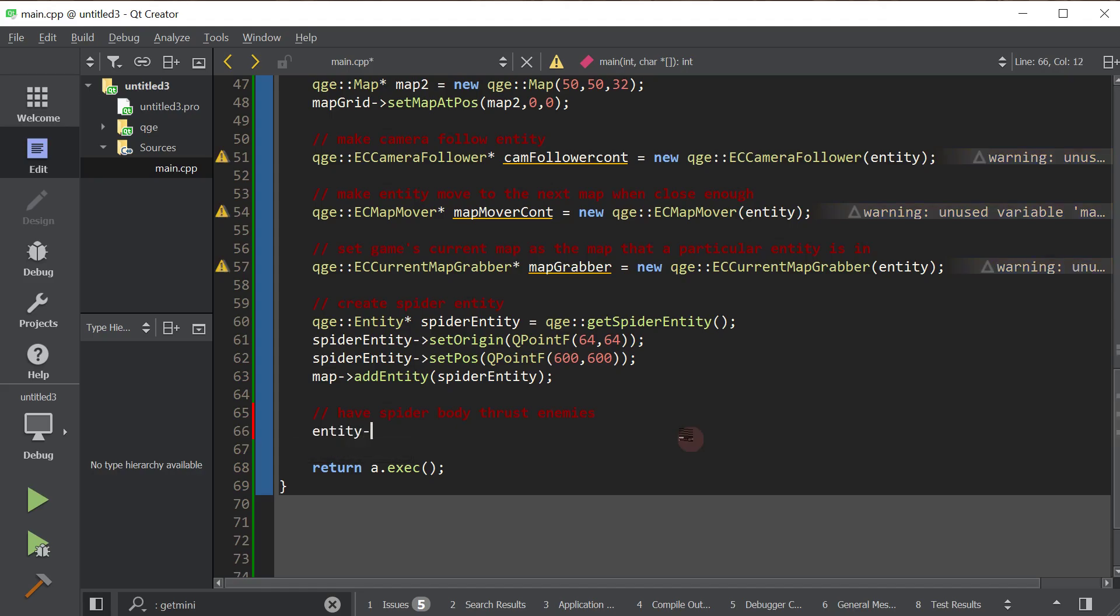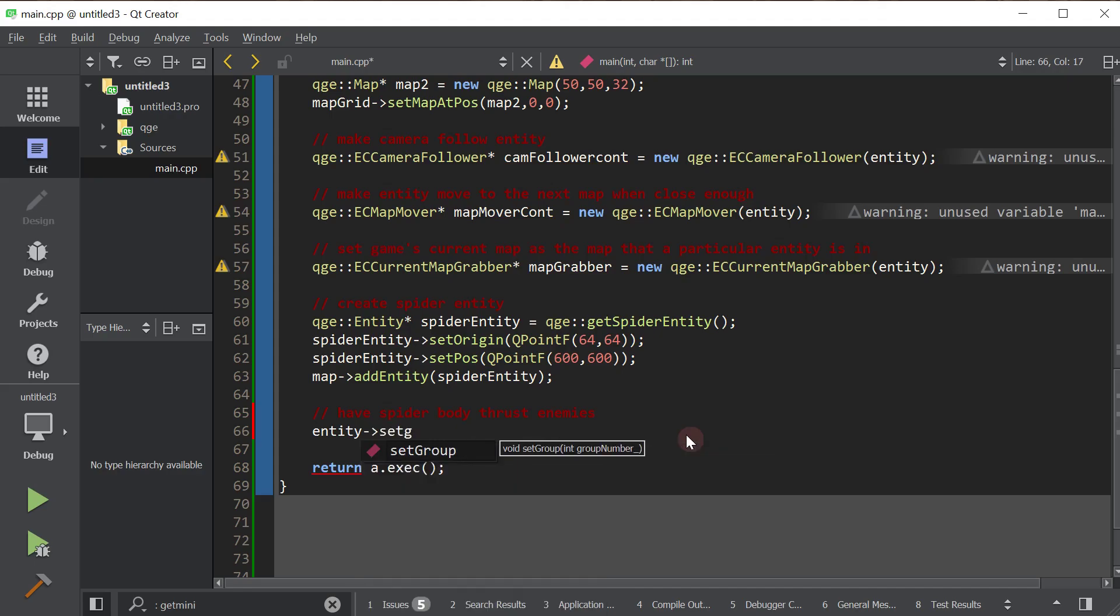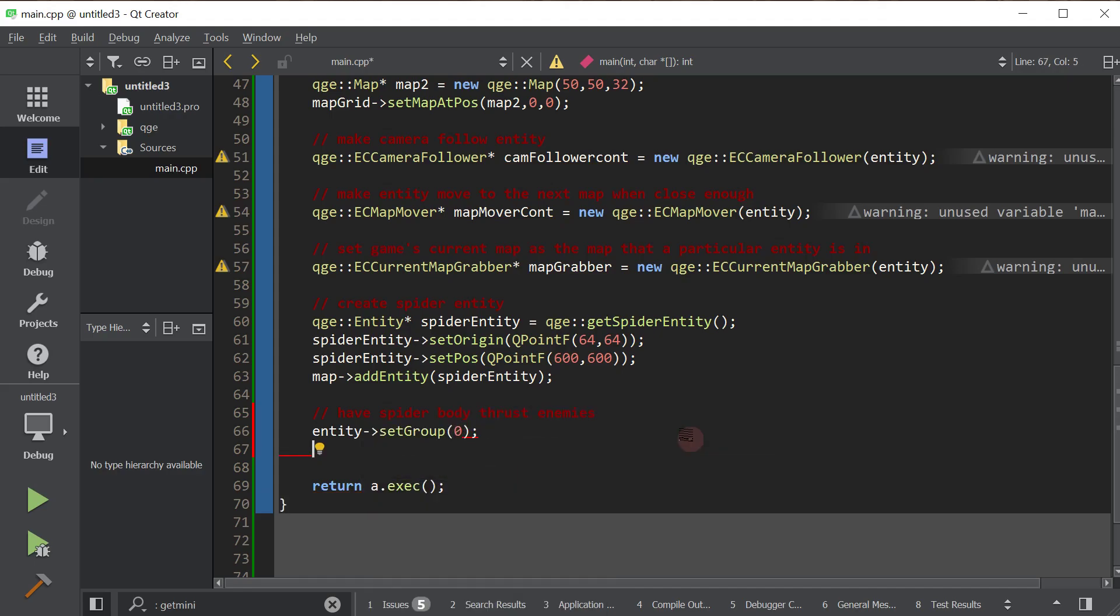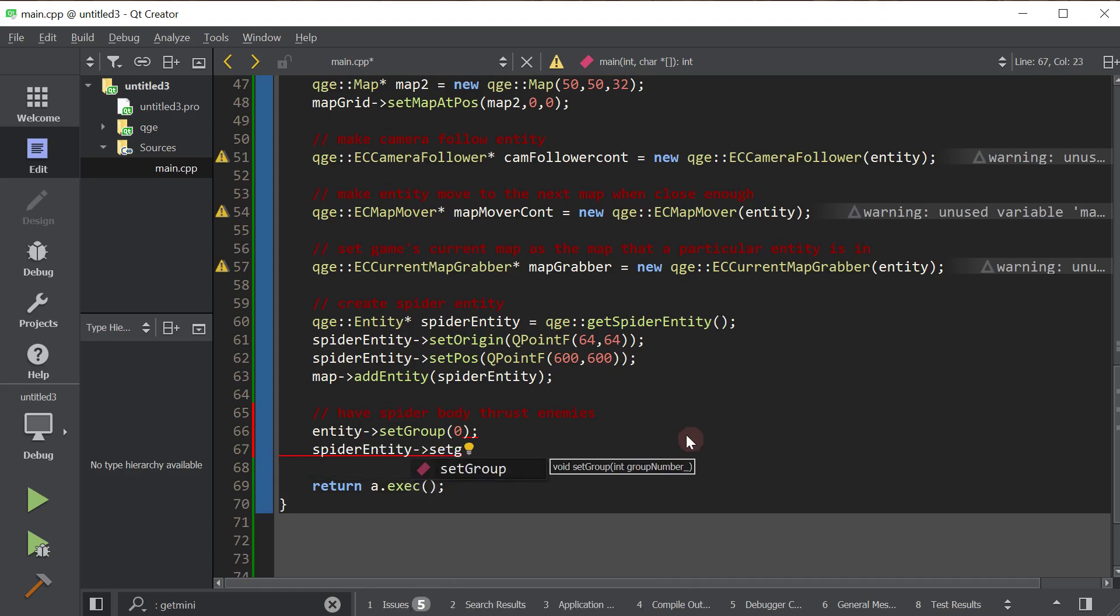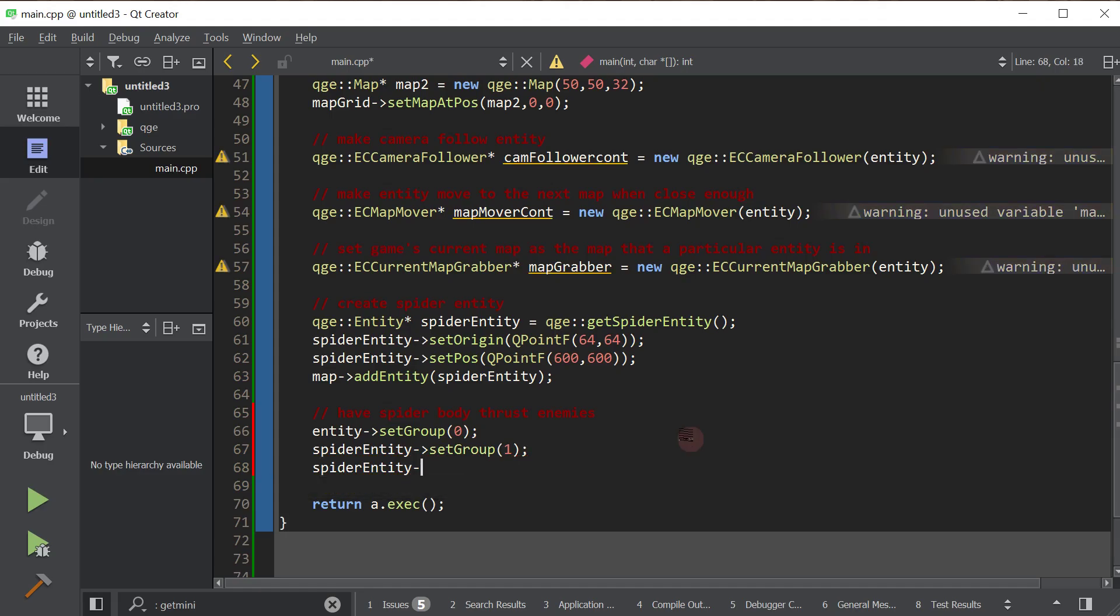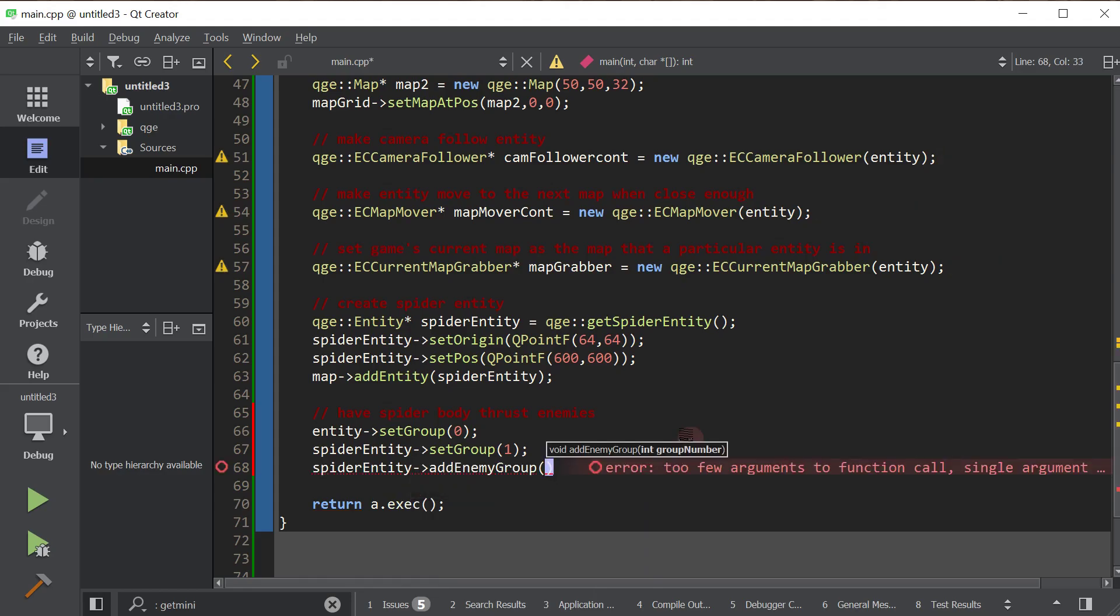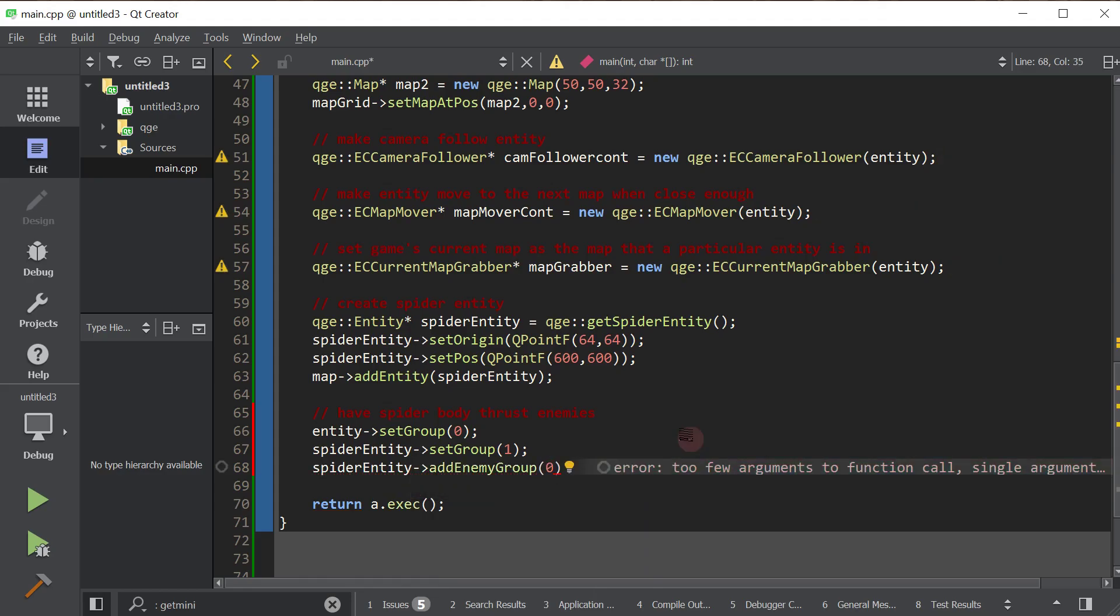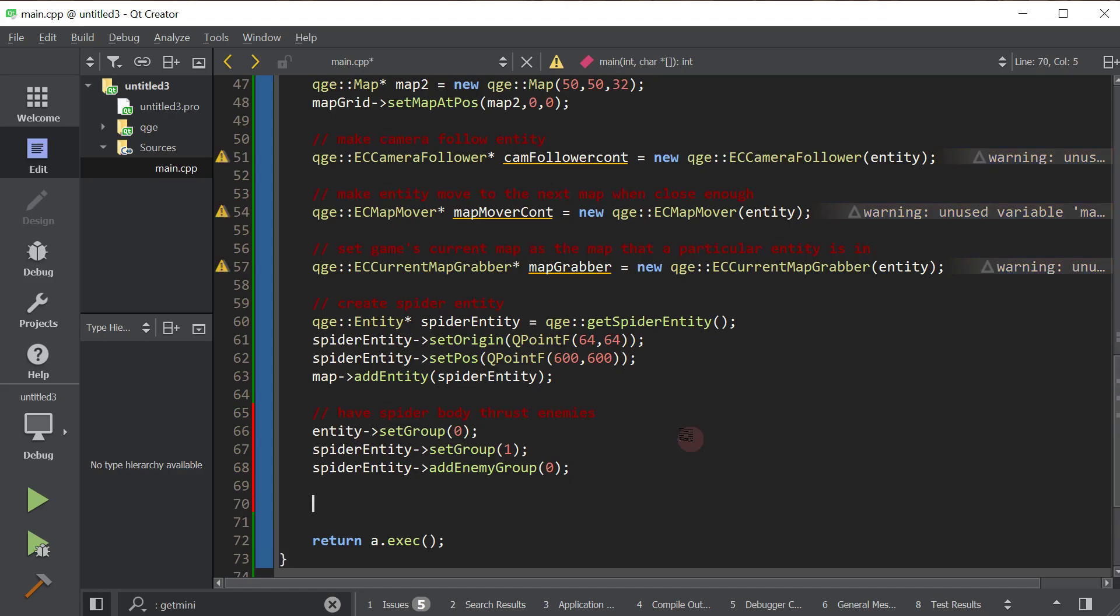So we've got to make the entity and the spider entity. So the Minotaur entity and the spider entity enemies. Let's go ahead and do that. We will take our entity, a.k.a. the Minotaur. We're going to make him group 0. We're going to take the spider entity and we're going to make him group 1. Now, they're not enemies just because they're in different groups, but this is what will make them enemies. So once we call add enemy group, right? So we're saying spider, add an enemy group. We want group 0 to be your enemy. So in short, we've told the spider entity that group 0 is your enemy and entity, the Minotaur entity, is in group 0. Hopefully that made sense. It made sense to me.